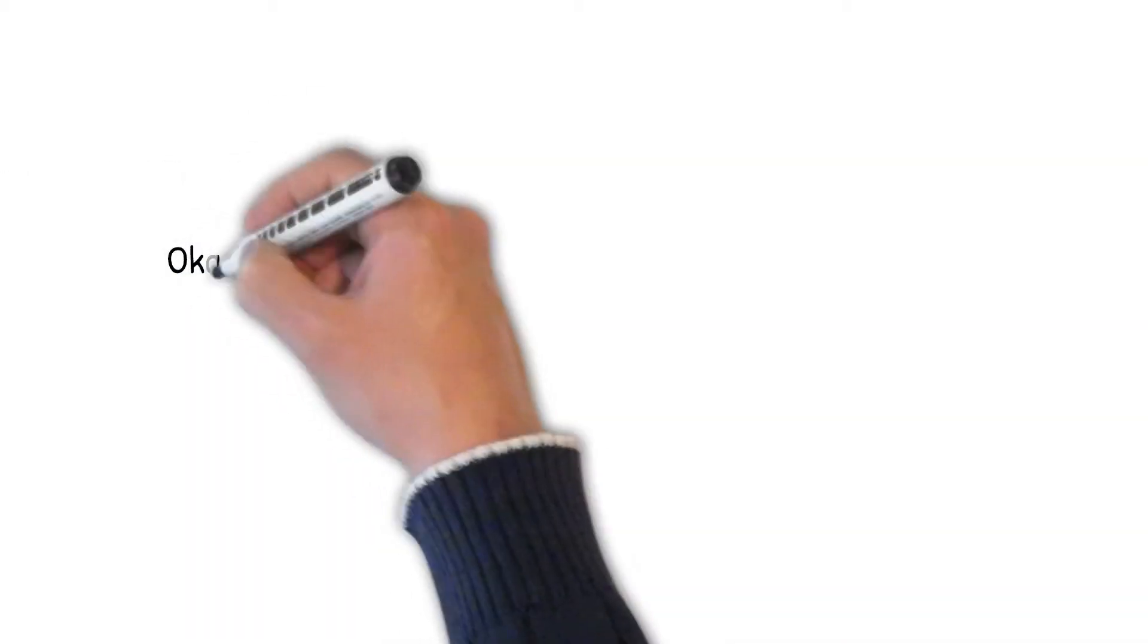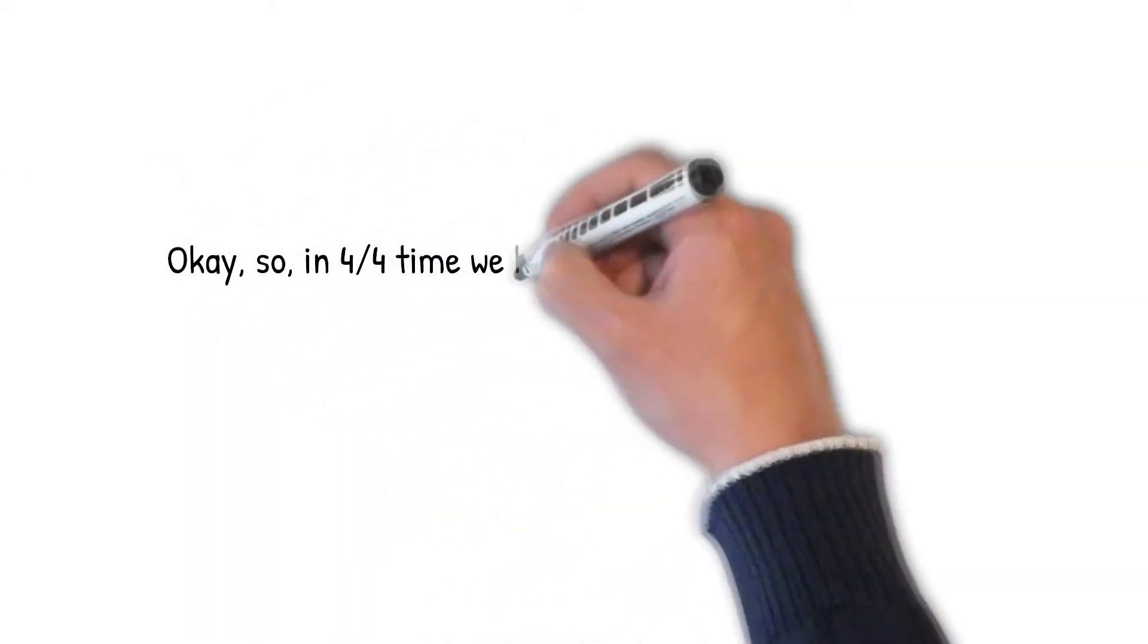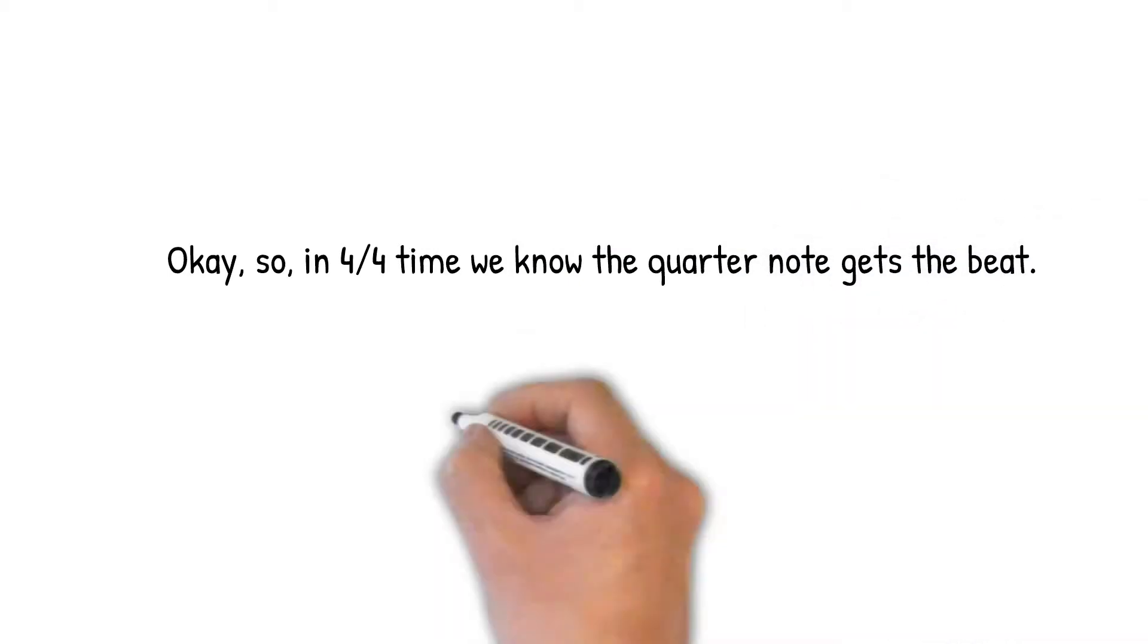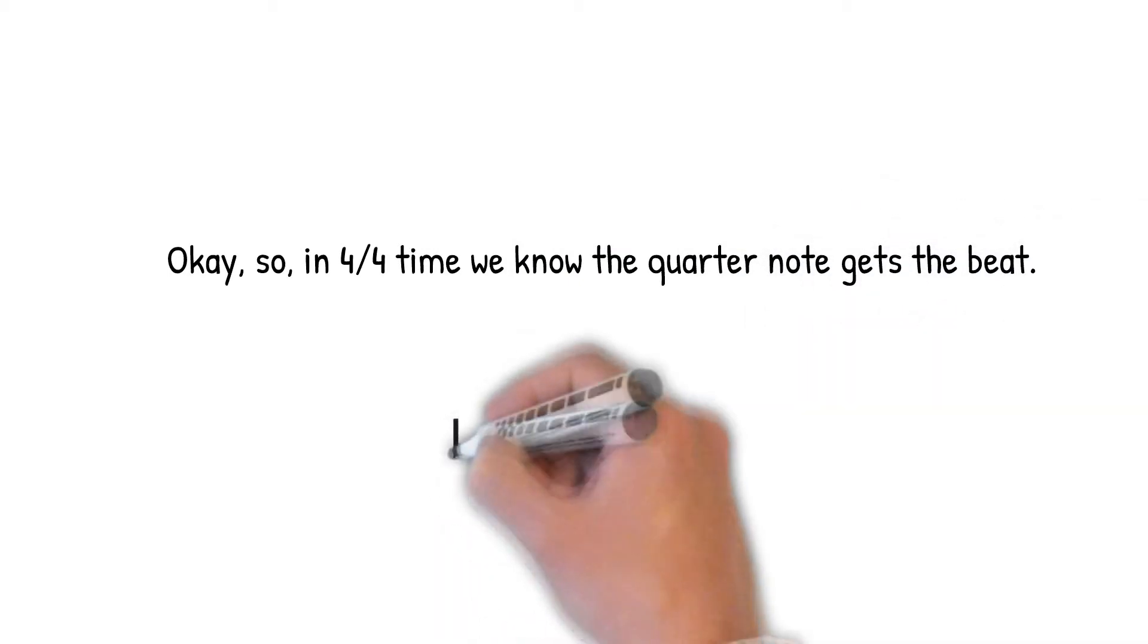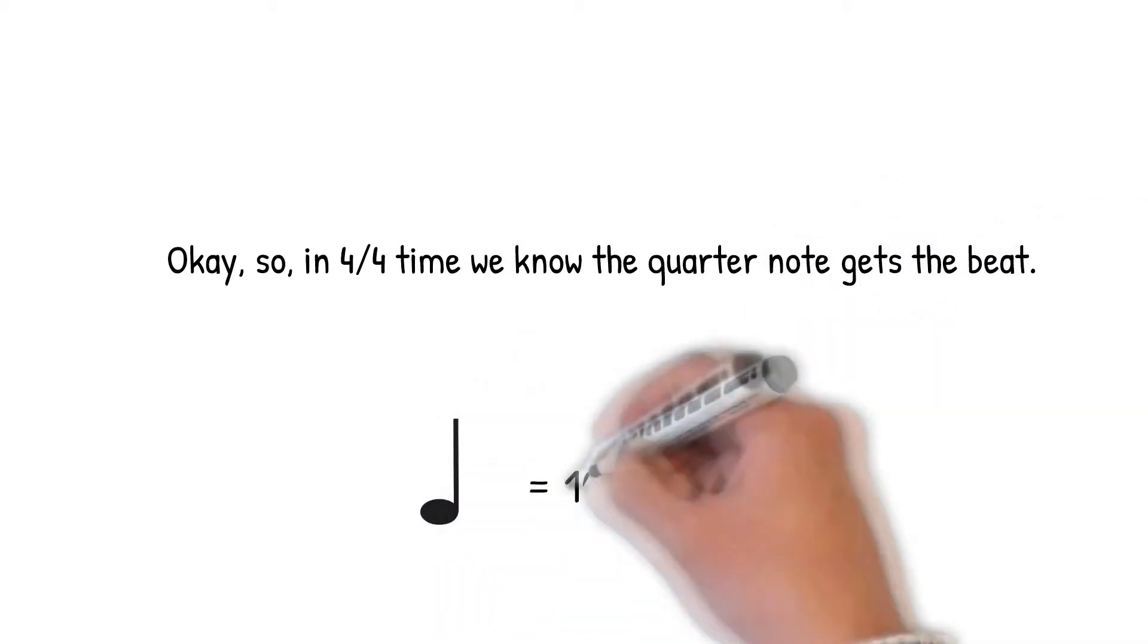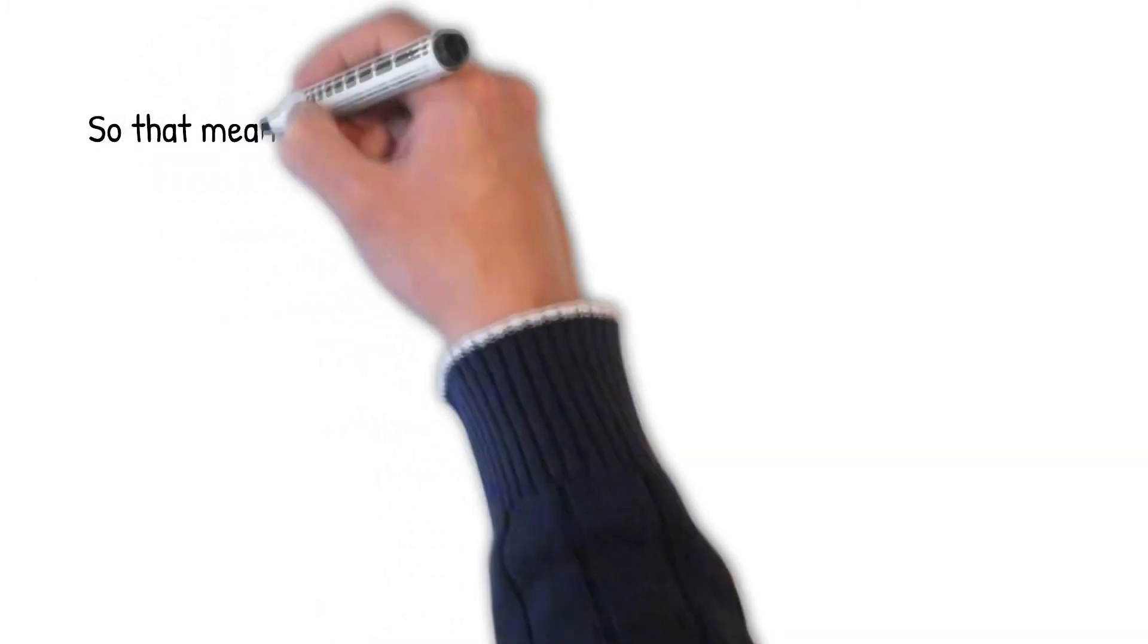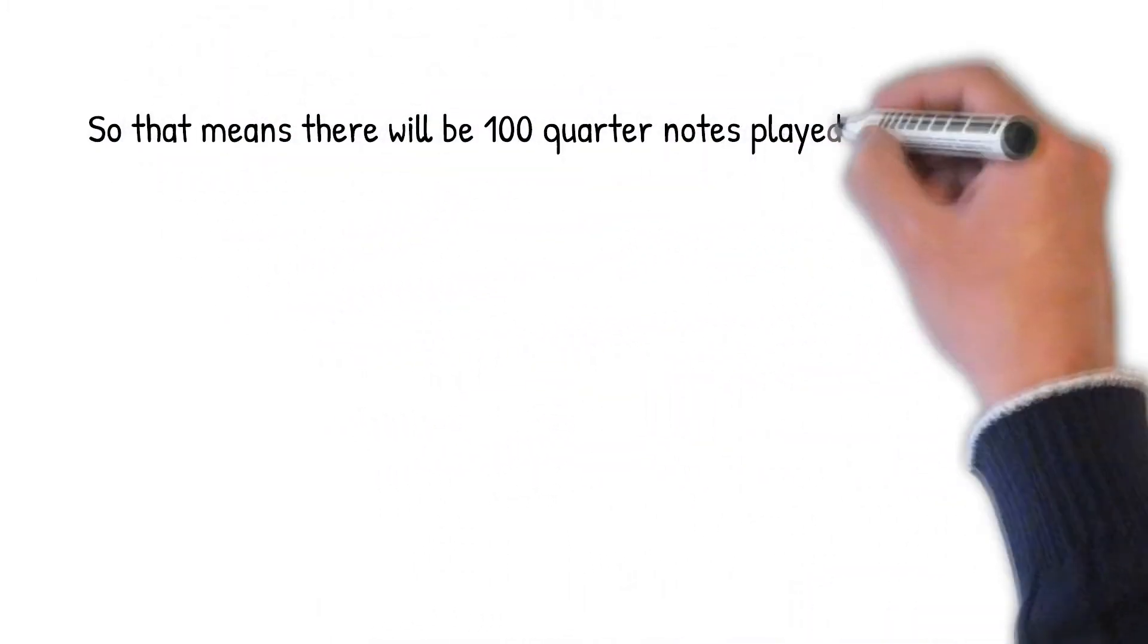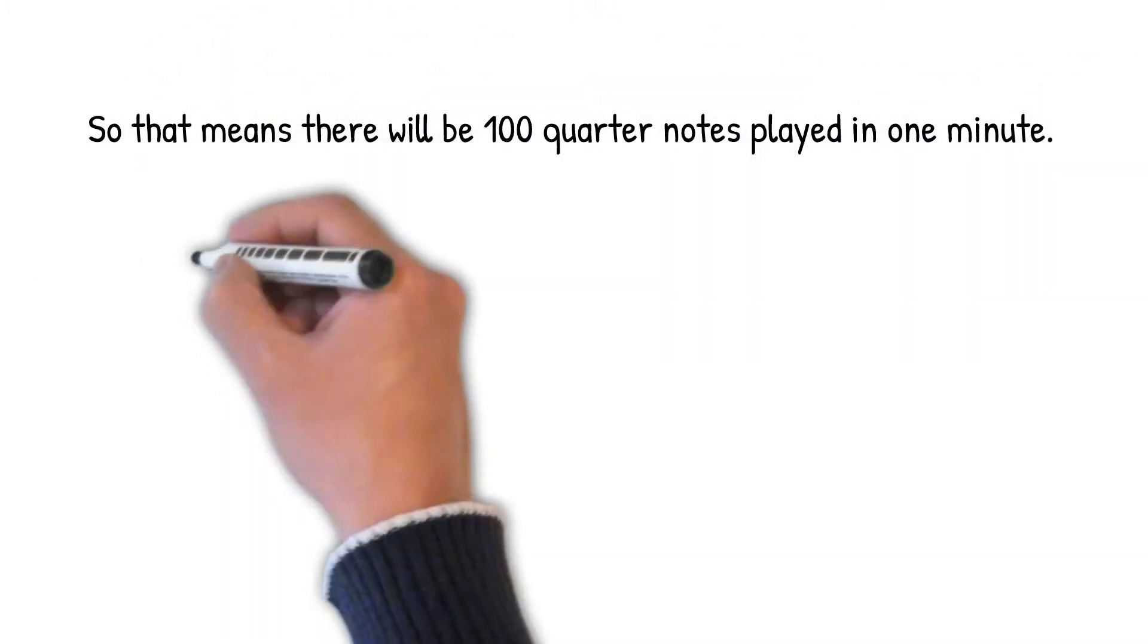Okay, so, in 4-4 time, we know the quarter note gets the beat. So, that means there will be 100 quarter notes played in one minute.